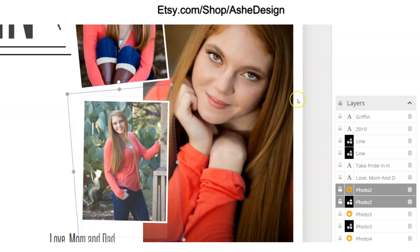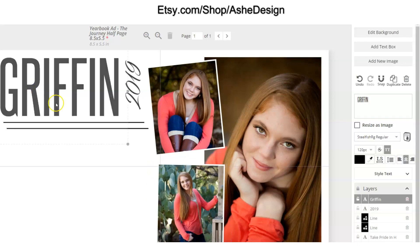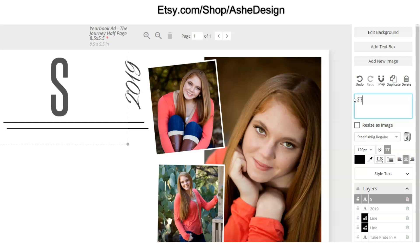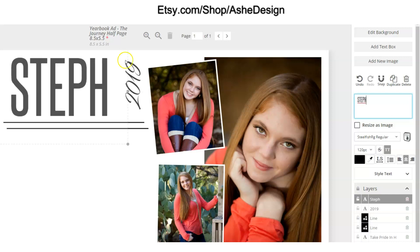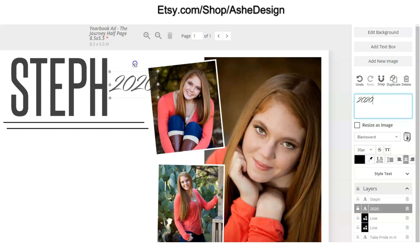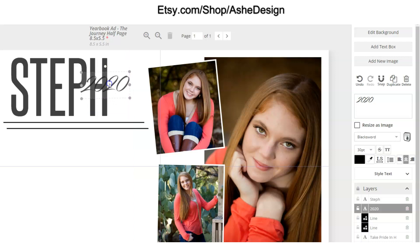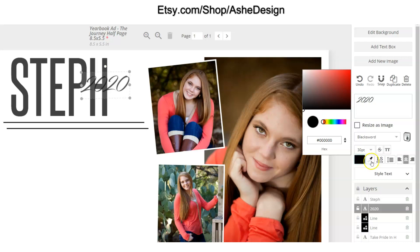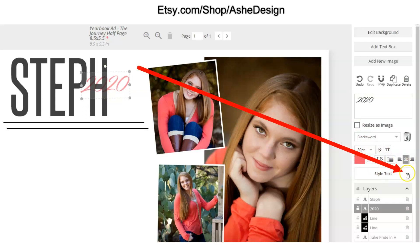To edit text, simply click on your text — it'll come up in the text box. Highlight the text and type right over it. You can also grab the year element and change it. There's a rotation tool so you can rotate it anywhere you'd like, and you can move it around. If you want to change the color, click on the color picker — maybe pick something up from a color in the photo. The text can also be styled using the options underneath the text editor.